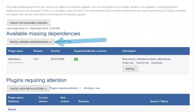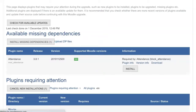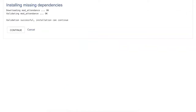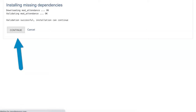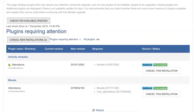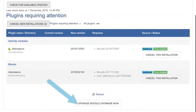Next, I'm going to click on install missing dependencies. Now this is really, really important, so make sure that you get that done before you install the actual plugin. Otherwise you're going to have a mess on your site. Notice I'm getting the attendance blocks and the activity.